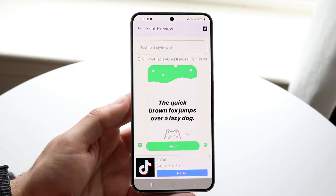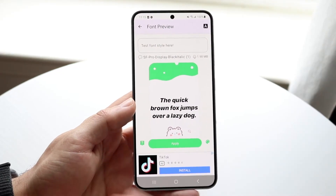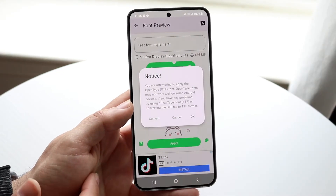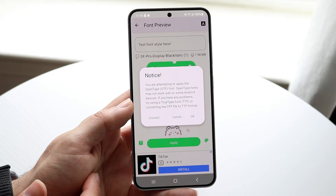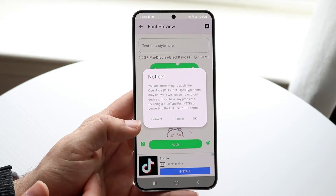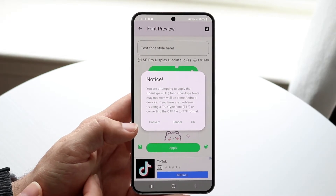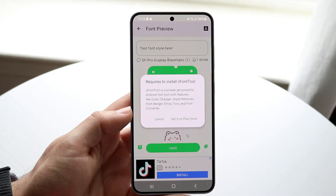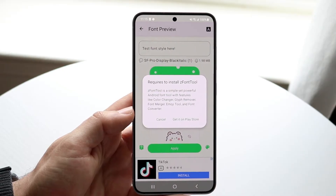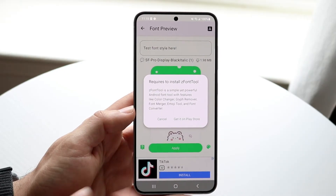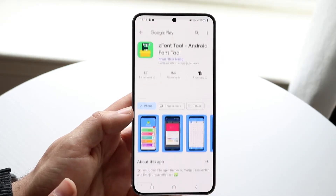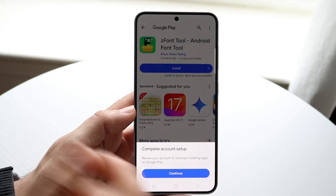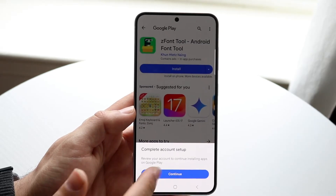On your Android phone, click Apply. It's going to say 'you are attempting to apply an open type font.' Click Convert — it will then prompt you to download an additional file, so go ahead and download that.